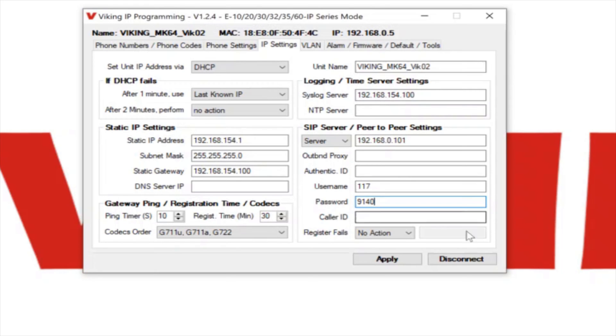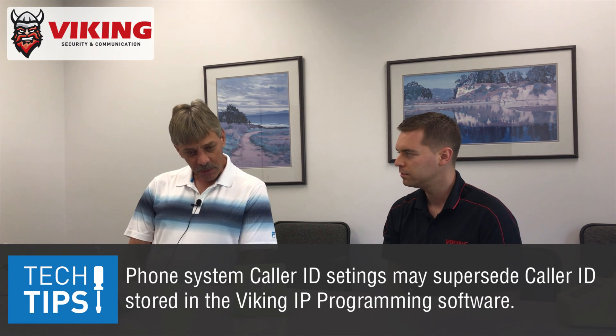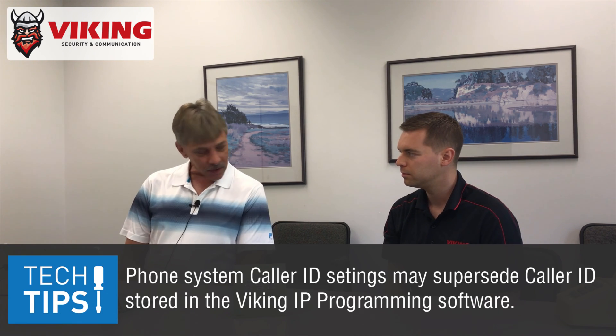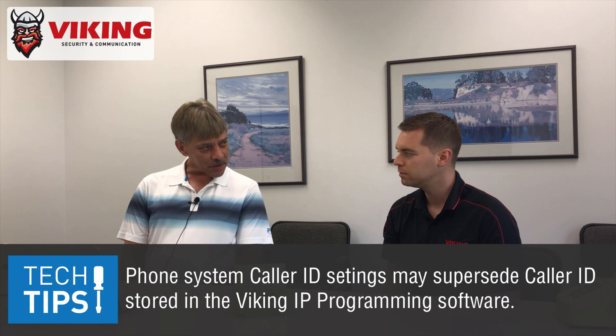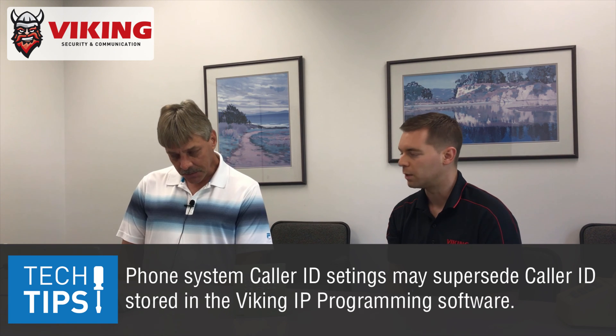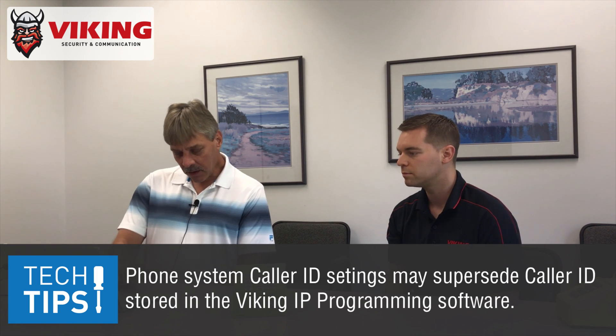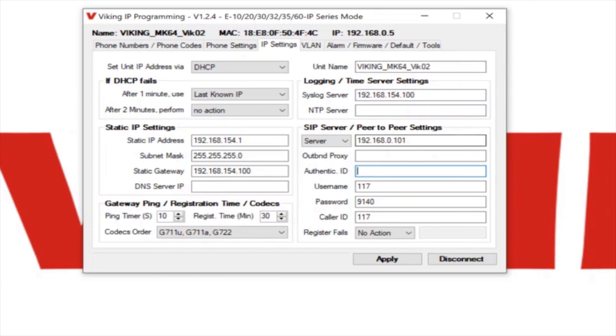And with the Panasonic system, those are really the only three fields that are required. A lot of times when I'm testing, I will fill a caller ID field with the extension number as well. Someone in the field might put, like, front door or gate. A lot of times they might, and whether that gets passed along to the person answering the call really depends on the system and the SIP server. You'll see how we have fields for outbound proxy and authentication ID. Some providers and phone systems require those fields, but the Panasonic does not, so we're just going to leave those fields blank.